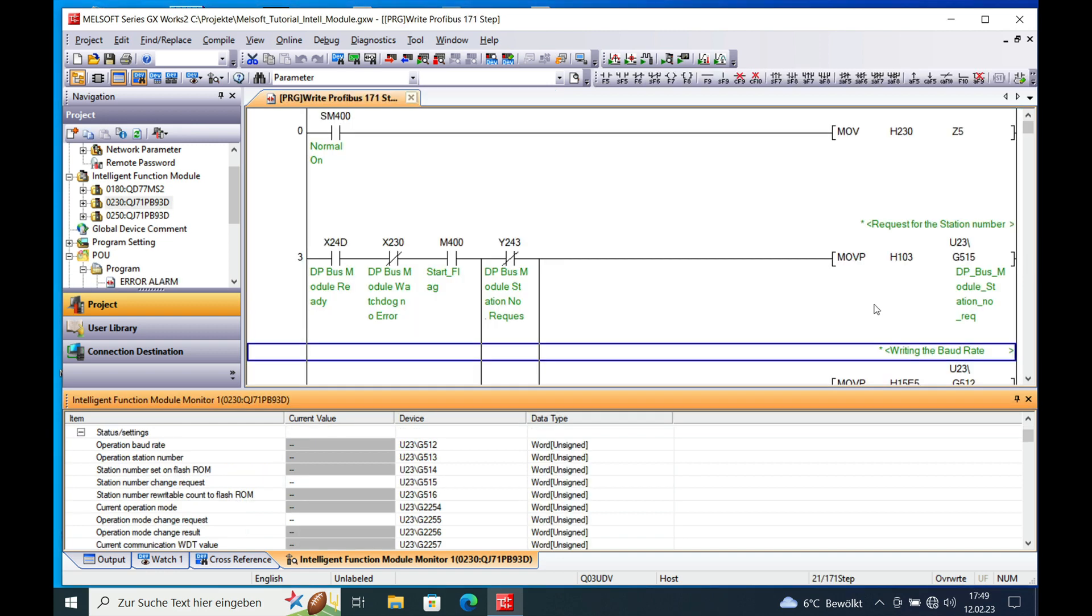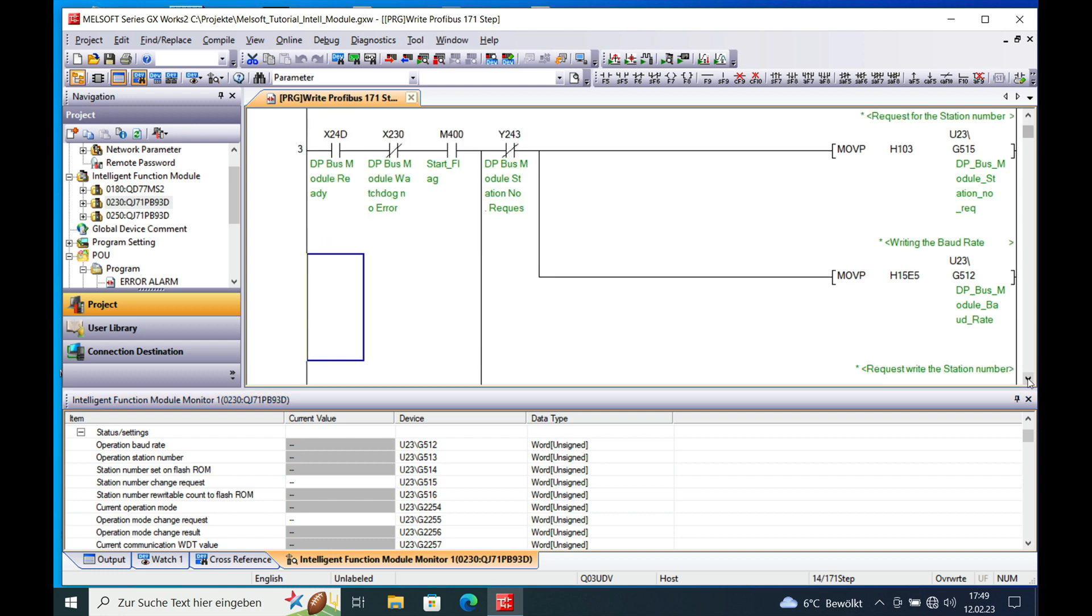Now you have to write some code in order to get this board to work correctly. So first of all you need to send a station number to this board.